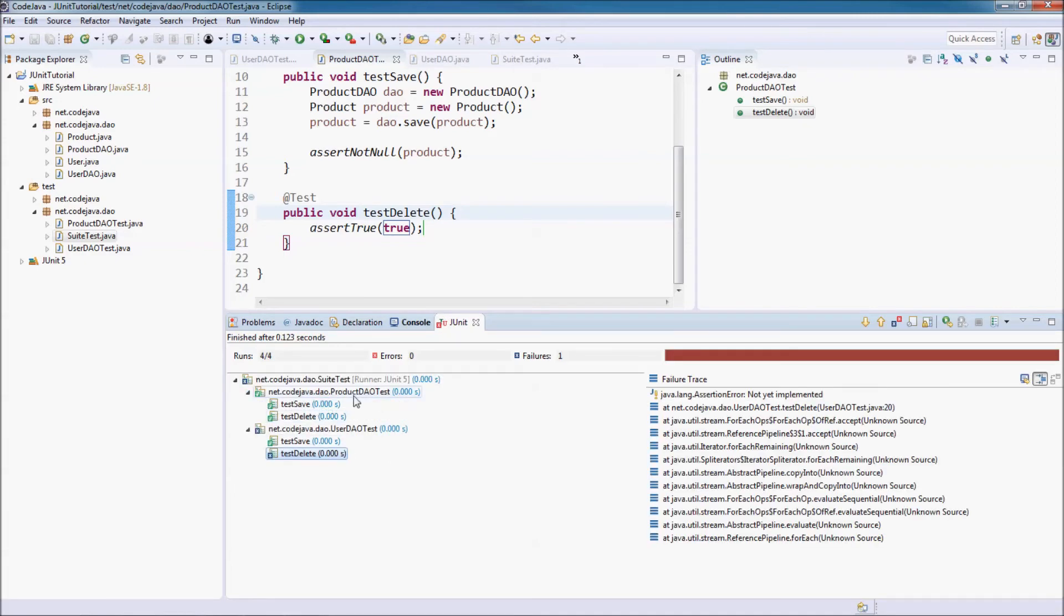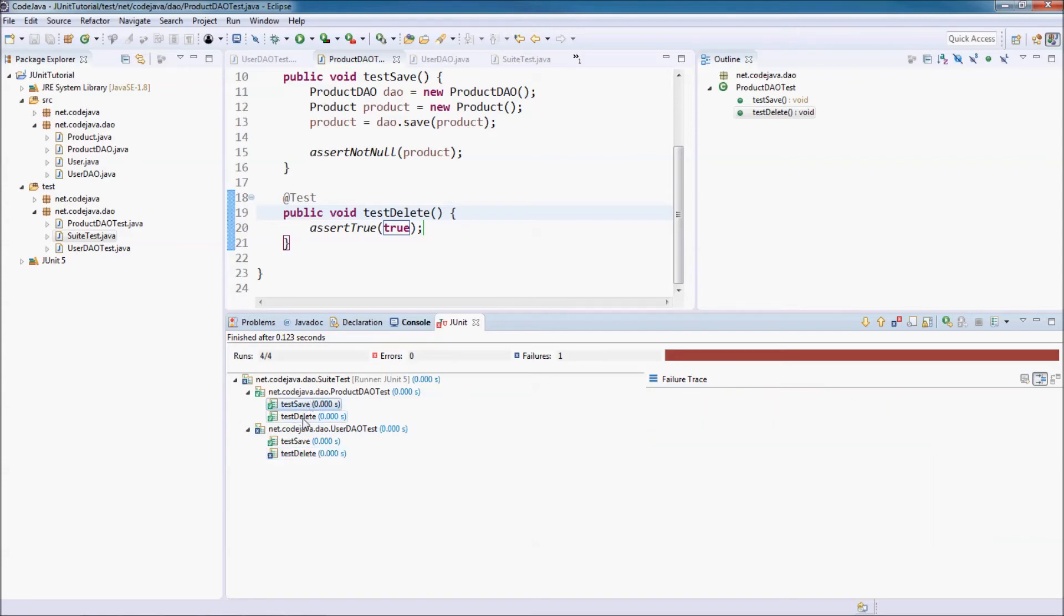In the product DL test, two test methods succeeded.